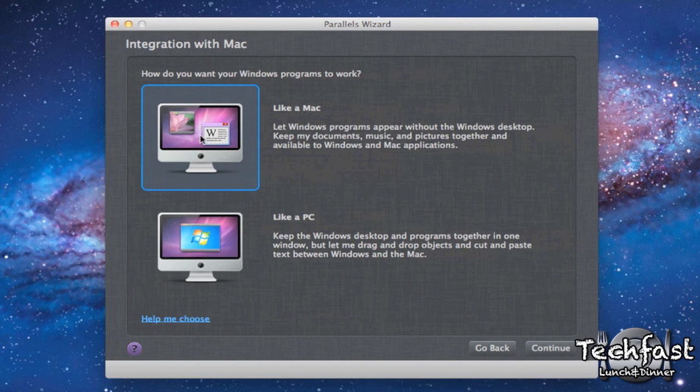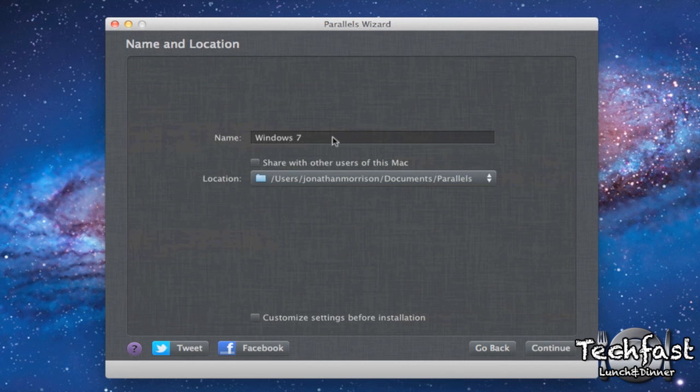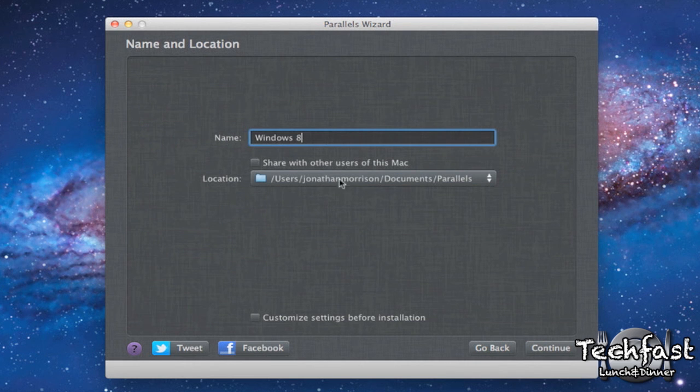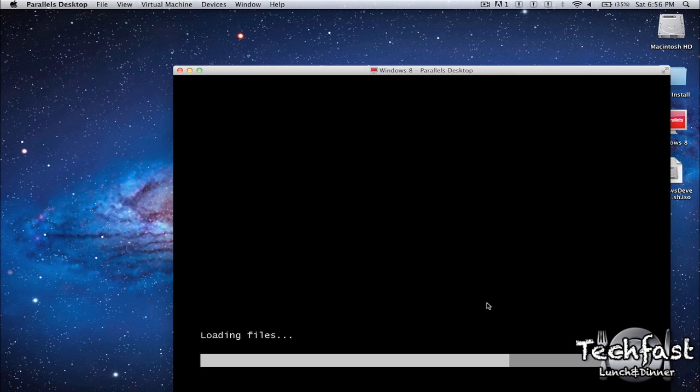Then it's going to ask you if you want to set it up like a Mac or like a PC. I'm going to go ahead and choose PC since we're doing Windows. Continue. Then I'm going to title this Windows 8 instead of Windows 7. It's going to ask you where you want to install it. That's fine, it goes into your Parallels folder. So we're going to Continue. It's going to create the virtual machine and right now it is installing Windows.